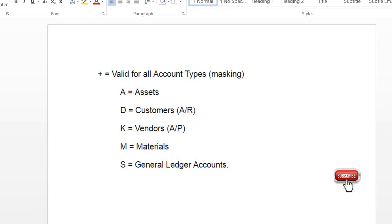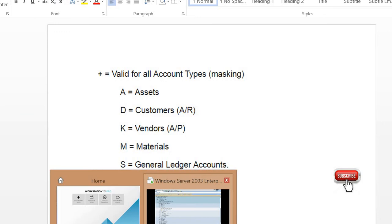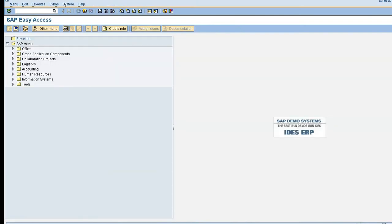How to open and close posting period in it, and how to assign that posting period variant to a company code. So I'll go to the SAP screen. This is my SAP home screen. I'm going to create a transaction code SPRO.